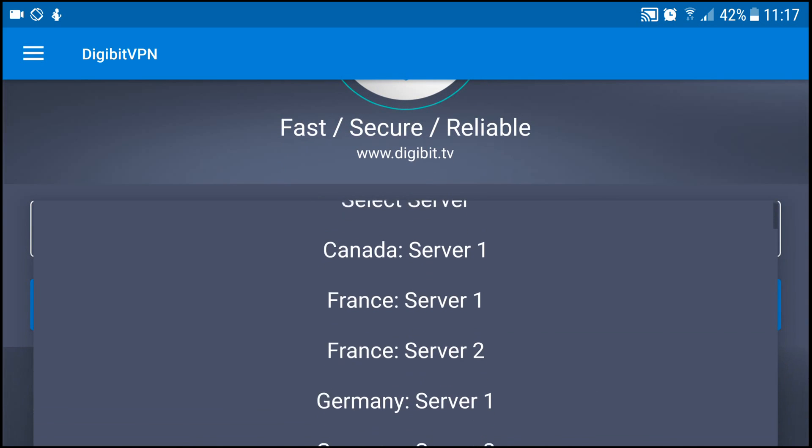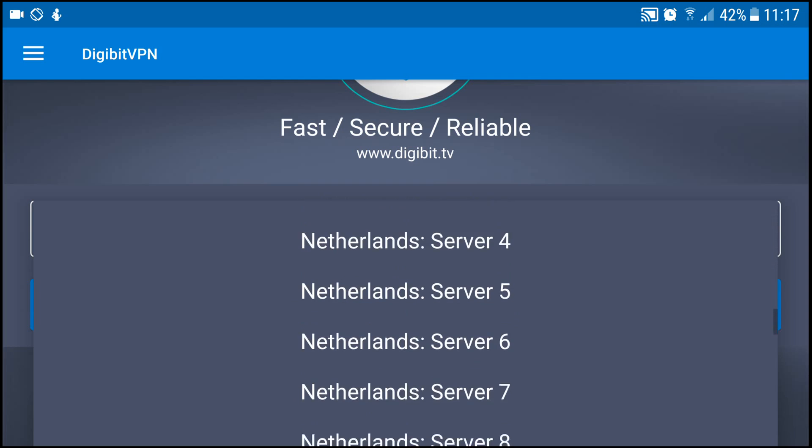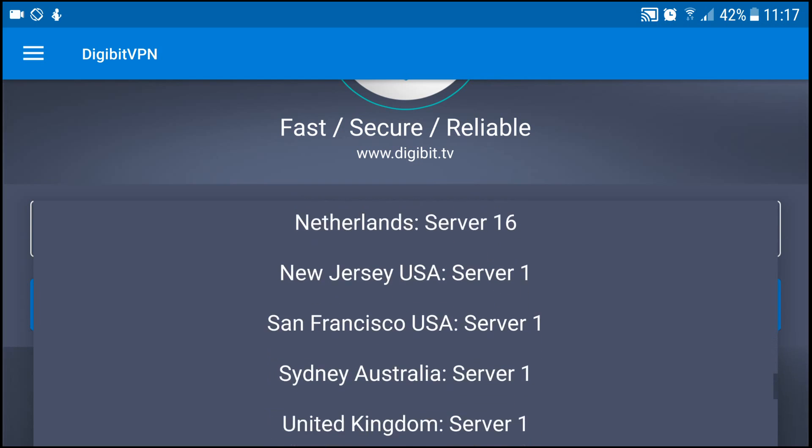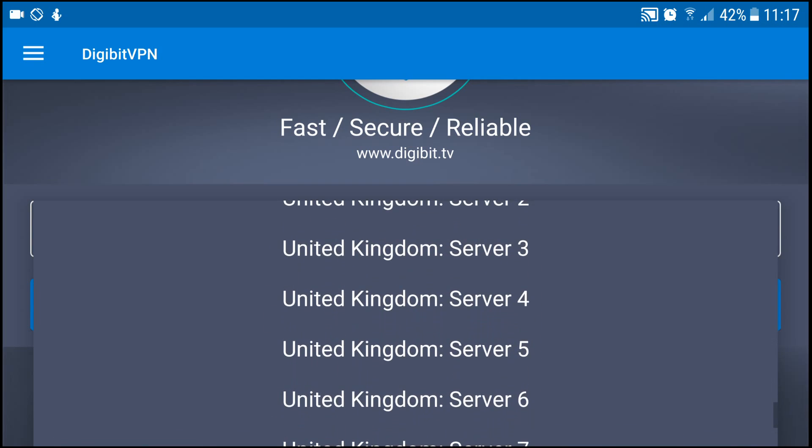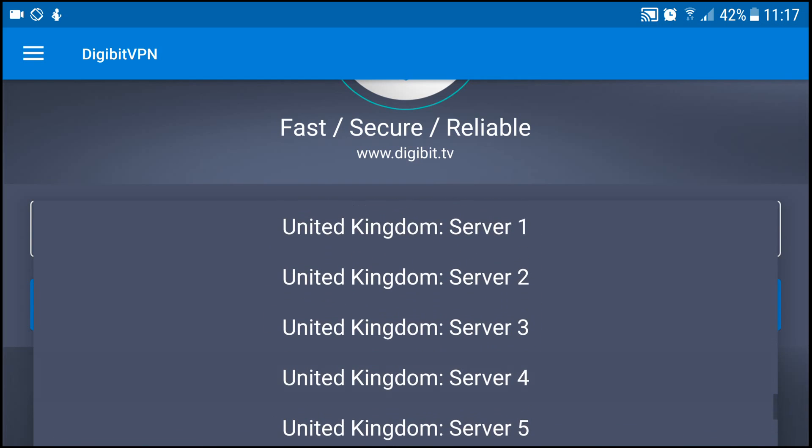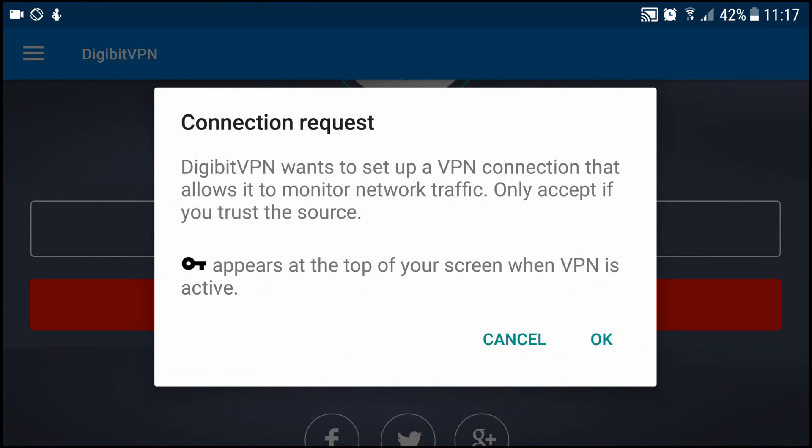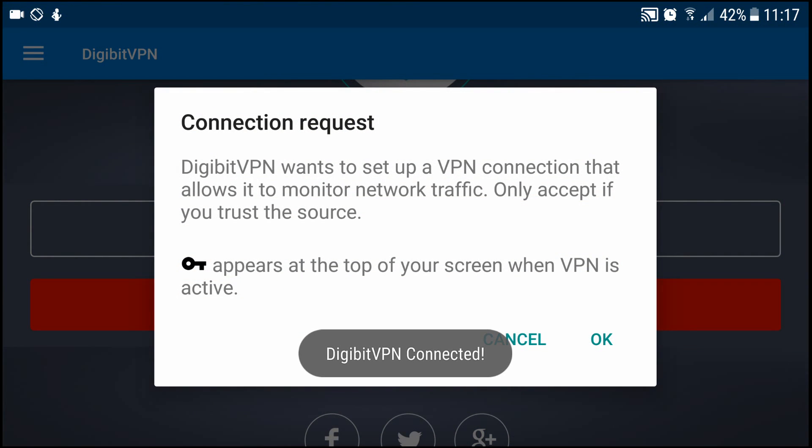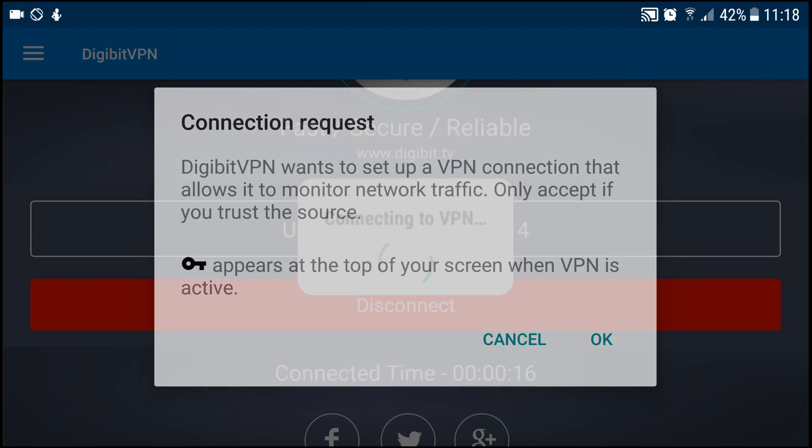I always just pick a random UK one, so UK four for example. Hit connect. You will be greeted with this message here: connection requested but wants to set up a VPN connection that will allow it to monitor network traffic. Only set if you trust this network. A key will appear at top left screen to show when the VPN is active. All you gotta do is hit okay.